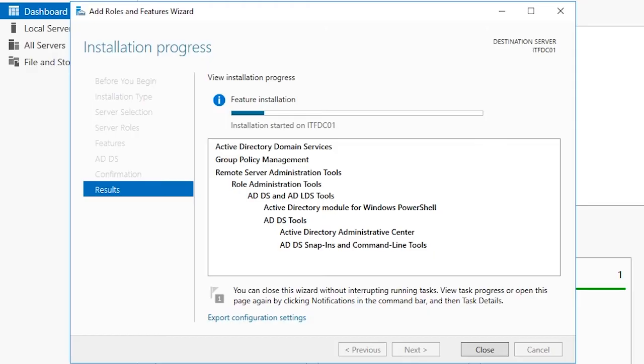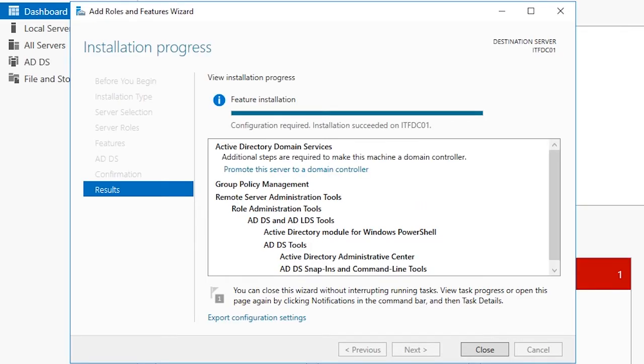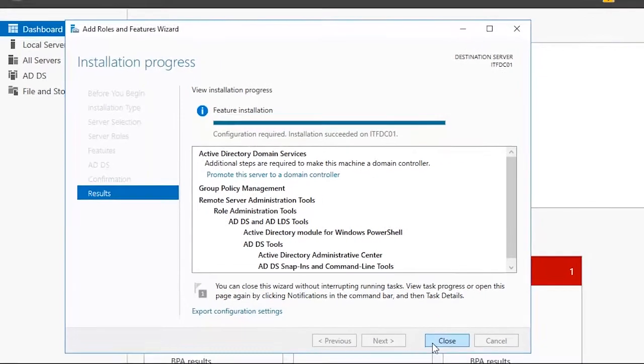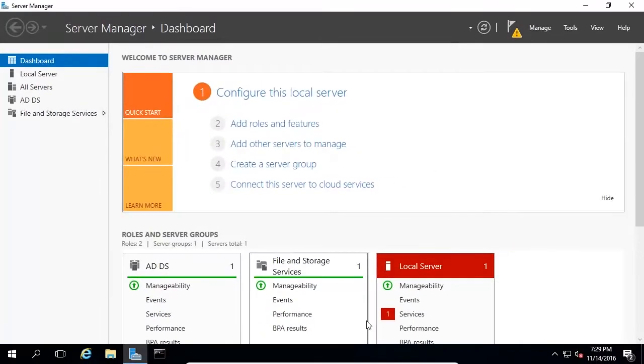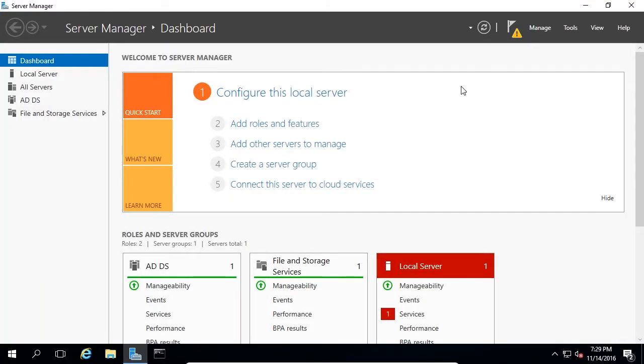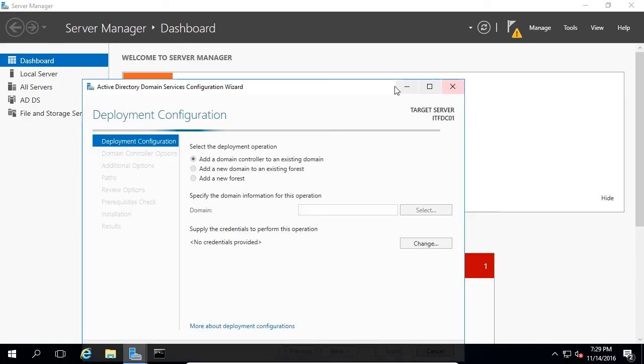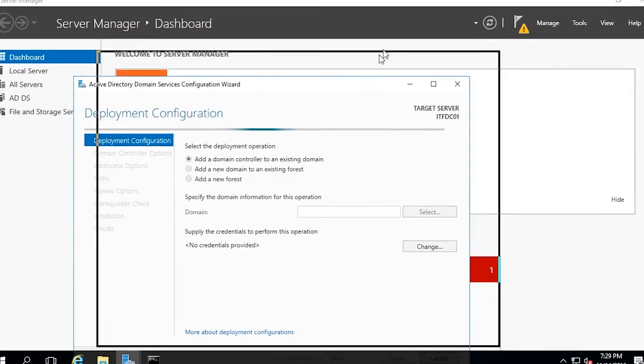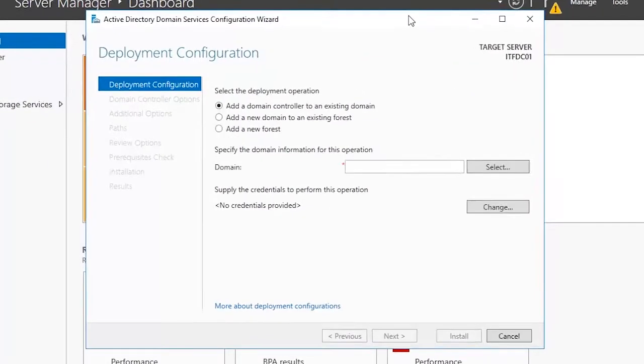Once the installation is complete, you will have post-deployment configuration steps that you will also need to complete. Click the Notification flag next to Manage and choose Promote this Server to a Domain Controller. The ADDS Configuration Wizard will appear, giving us three options.